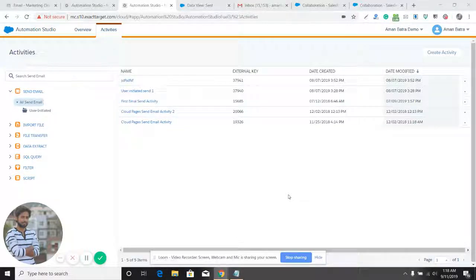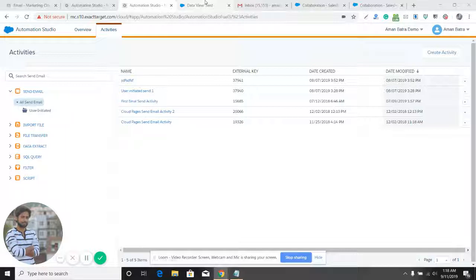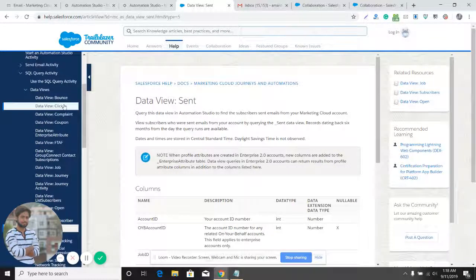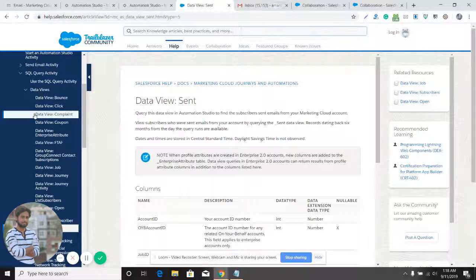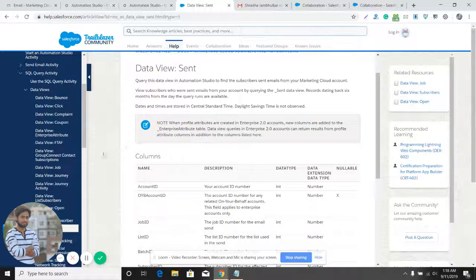Today we are going to learn about data views and how we can use them. Data views are actually database tables stored at the backend which store subscriber-specific and account-specific data. You can query these data tables stored at the backend and extract data from them. In Marketing Cloud, we have around 25 data views.